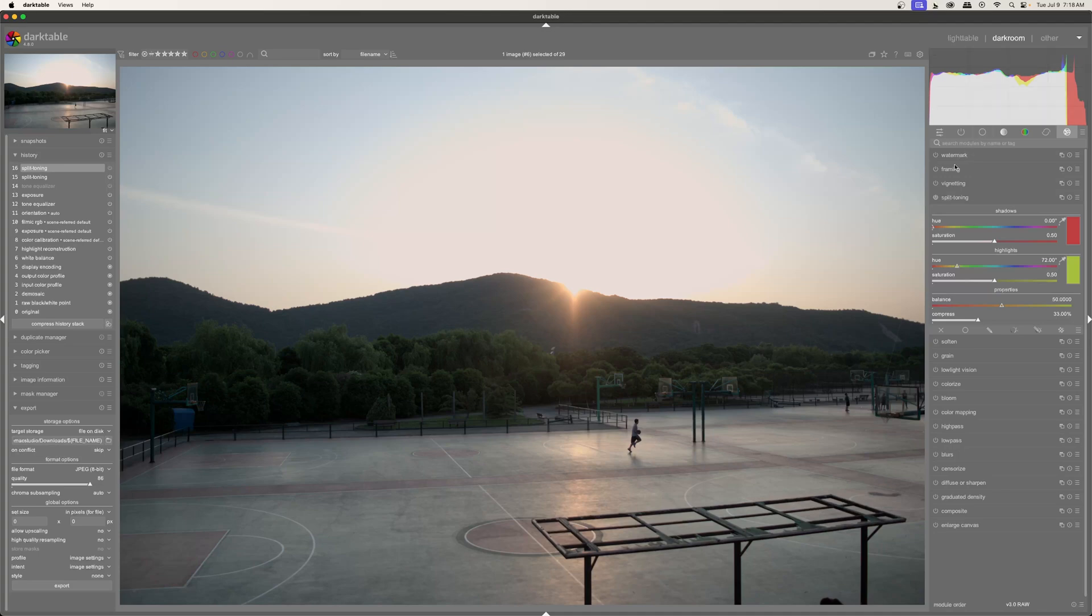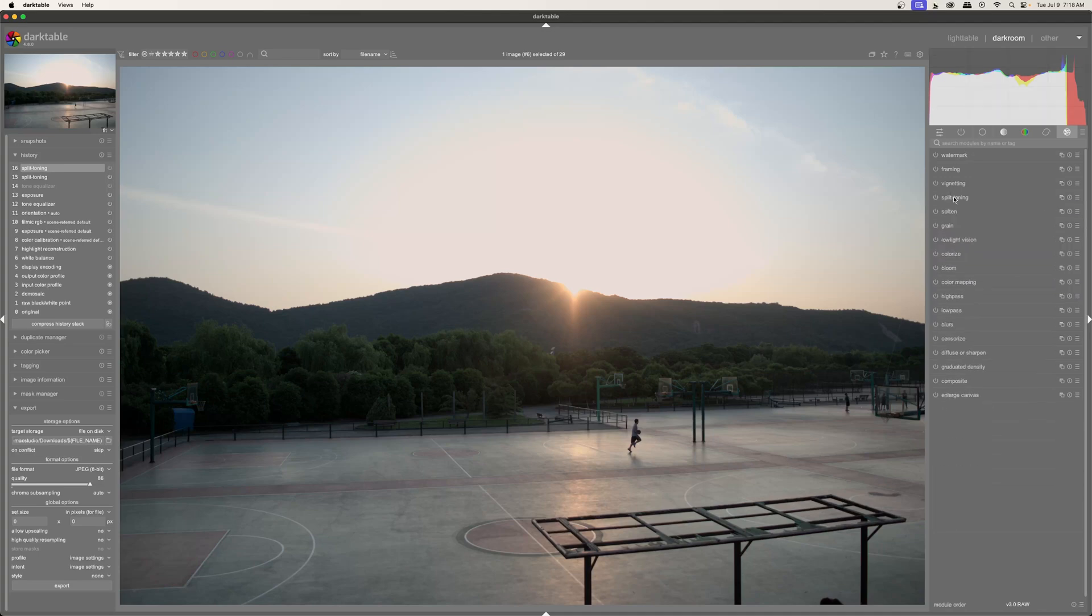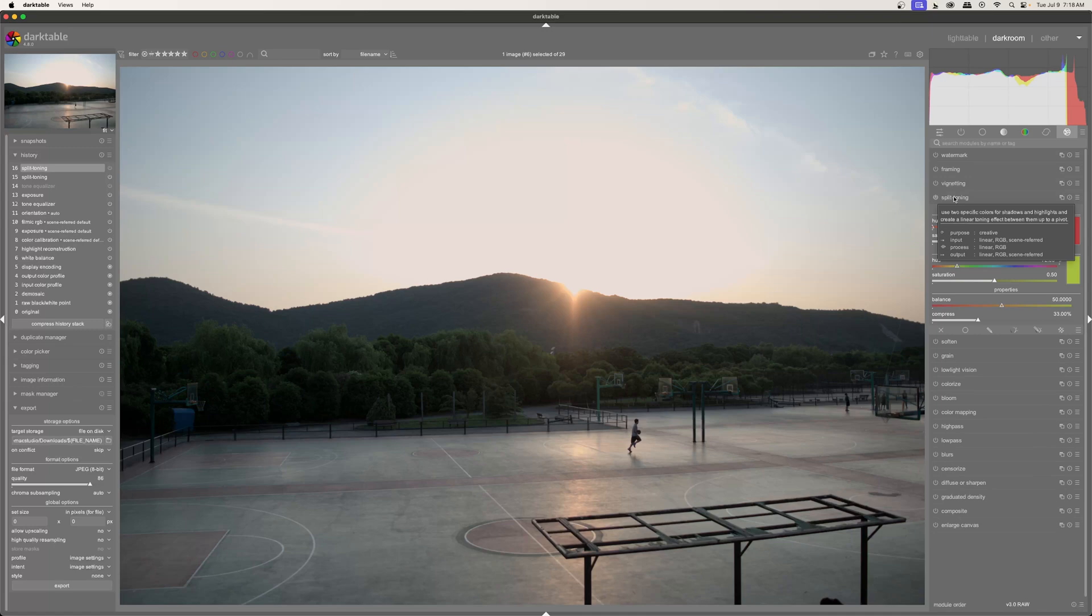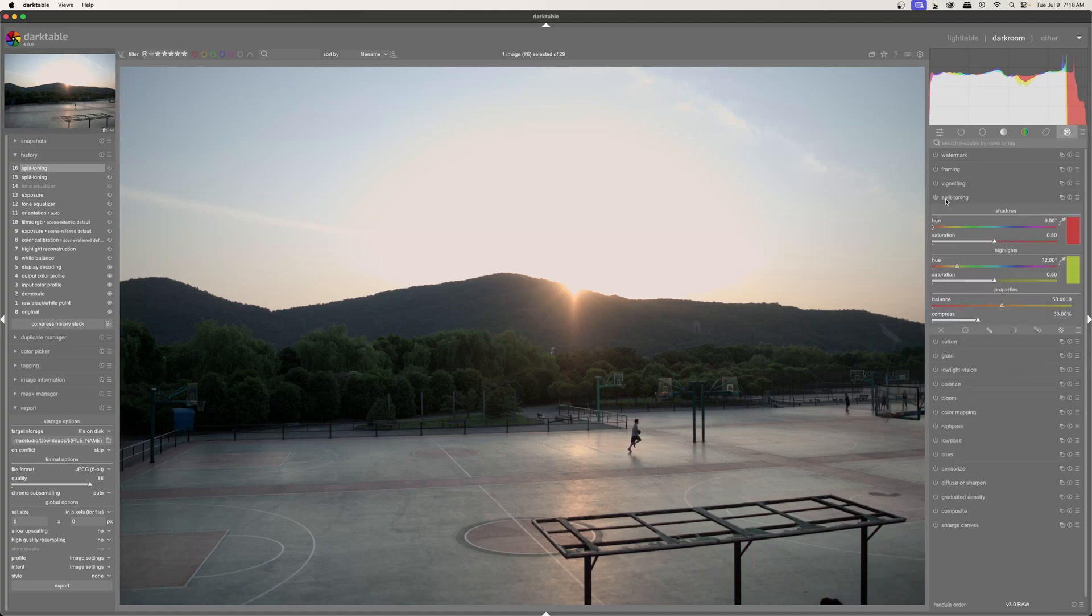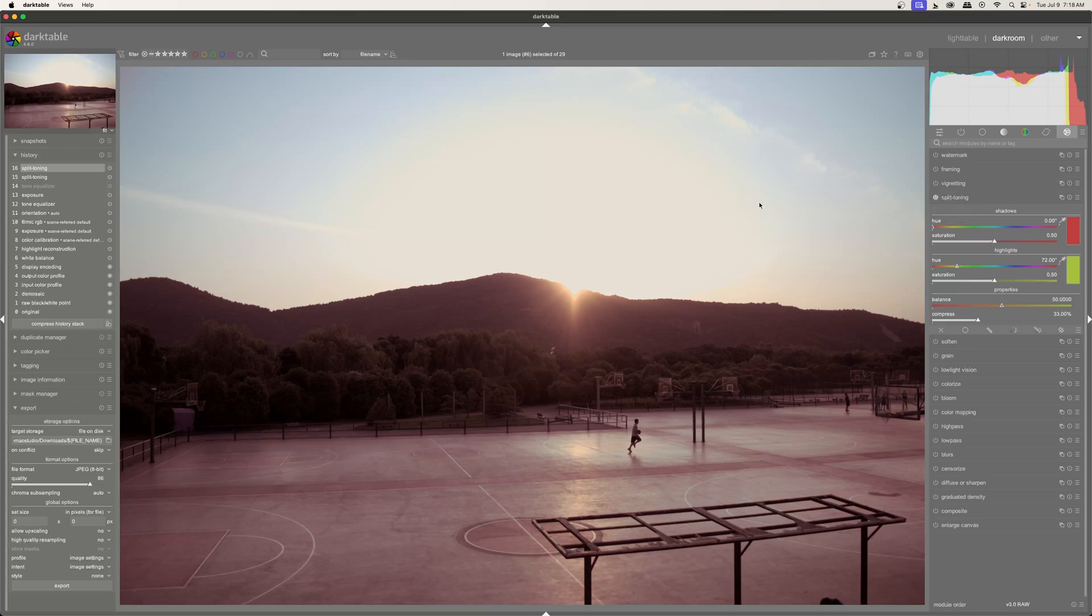Having so much shadow and highlights makes this perfect to show off how the split toning tool works. So I have my split toning tool open right here. If you don't see it, you can come over to the effect tab and it should be there. If you still don't see it, you can search for it here in the search bar. And if you still don't see it, make sure that you come to this little hamburger menu and click on modules all. And that will just give you all the modules. I'm going to go ahead and just turn it on.